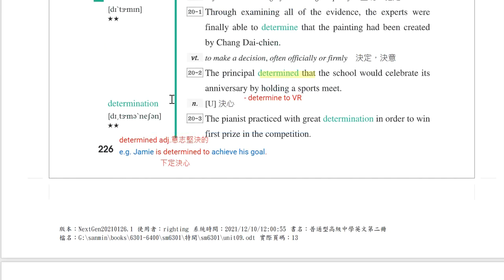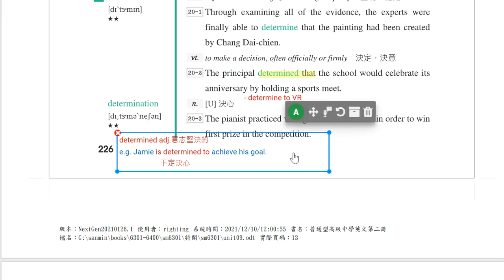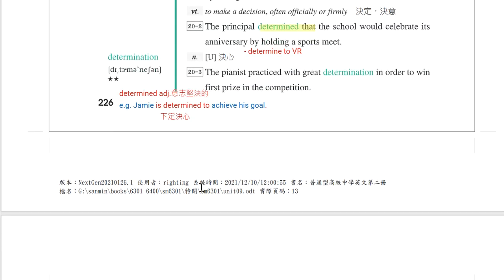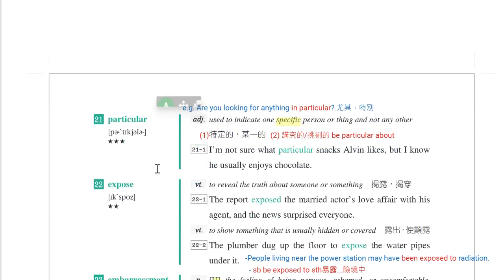名词是determination，决心。例句：The pianist practiced with great determination in order to win first prize in the competition。钢琴家有很大的决心要练习，with great determination表示有决心。形容词是determined，意志坚定的。Jimmy is determined to achieve his goal。Be determined to do something，下定决心要完成目标。